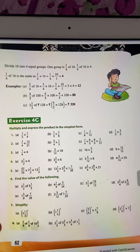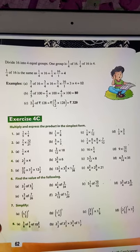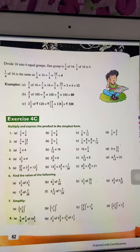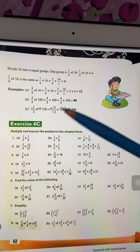In this video we will understand about the multiplication of fractions, starting with the questions directly.